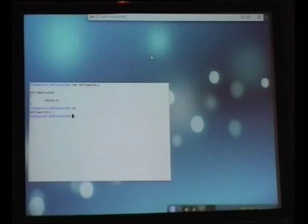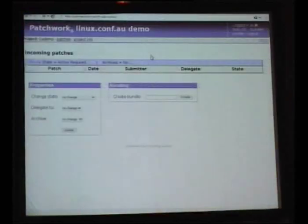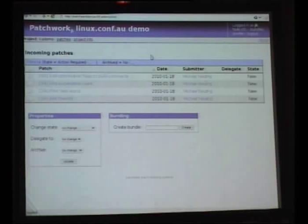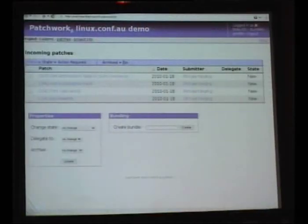Patchwork is also subscribed to this mailing list, and it will see the patches that have come in. So if we refresh this page, we now have a set of patches that have come in on the mailing list that I have to do something about as the maintainer. As Patchwork has received every mail from the mailing list, it's found the ones that look like patches. We have five mails that came through; Patchwork found patches in four of them and added them to our list of stuff to do.